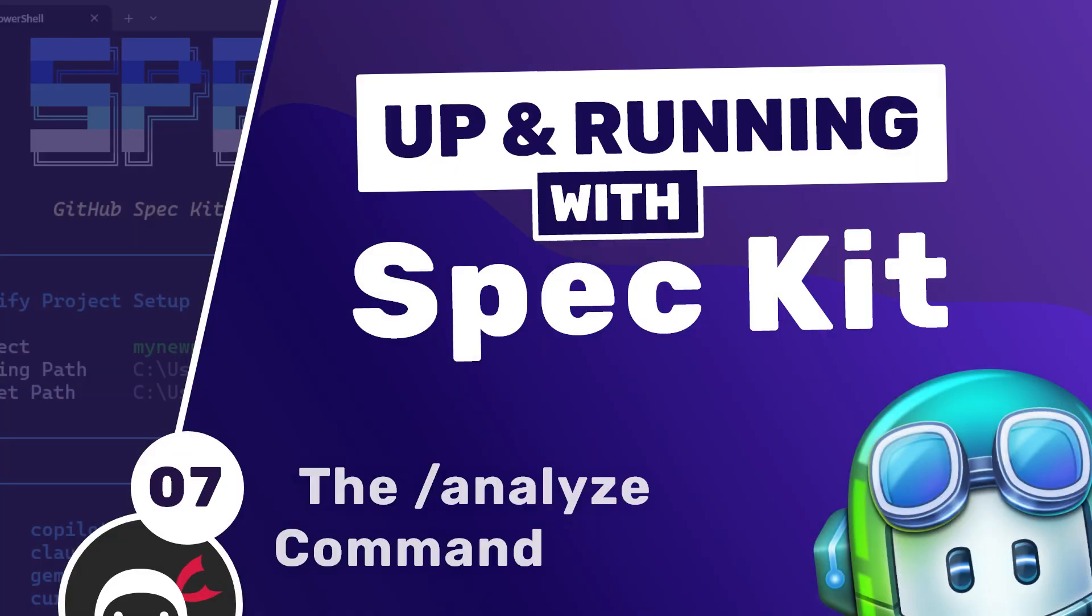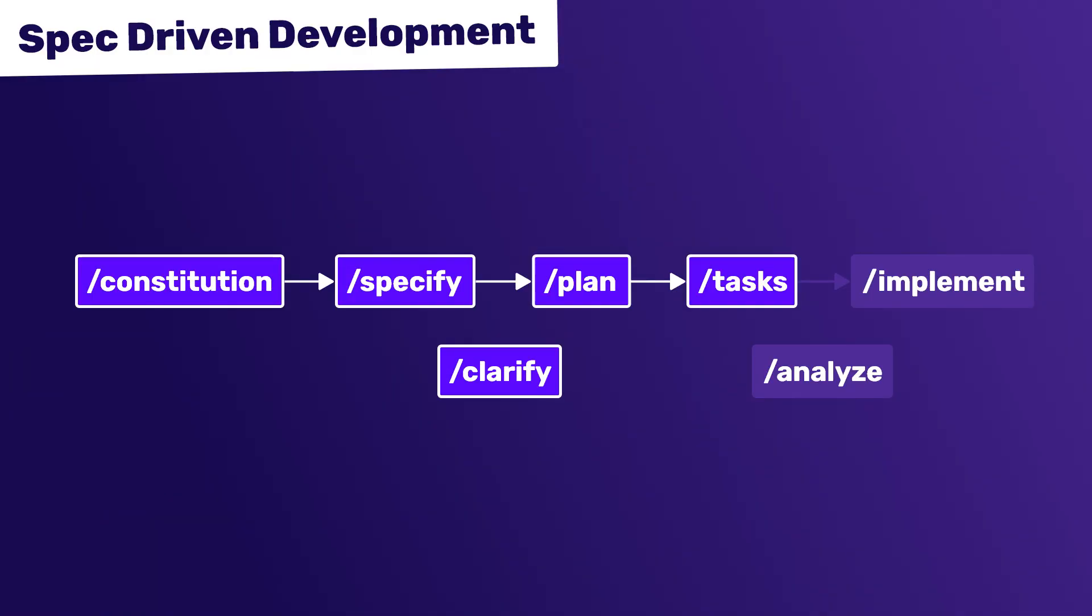Alright then, so now we've run the tasks command to make a kind of roadmap of things the coding agent needs to do to actually implement the feature. We're almost at the point of telling Copilot to do exactly that, but there's also this optional analyze command that we can run around about now which analyzes all the artifacts created so far - the constitution, the spec file, the plan files, etc.